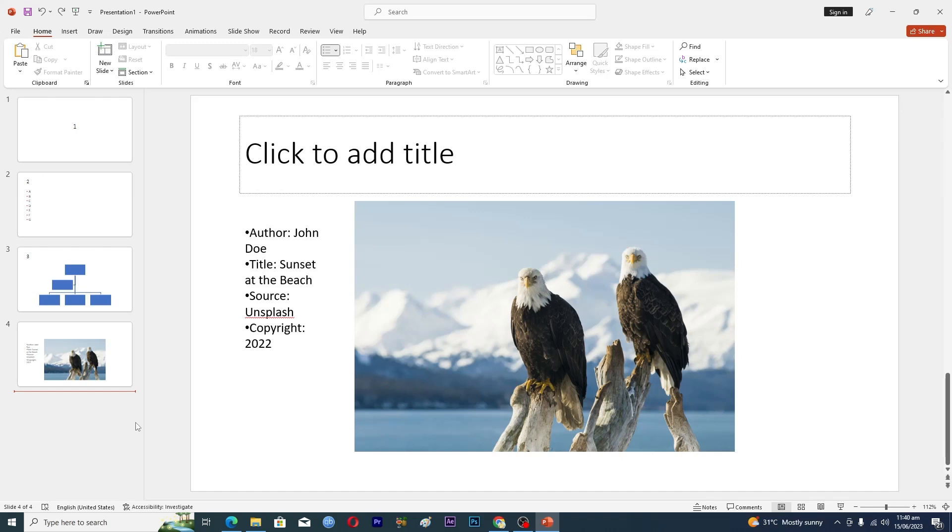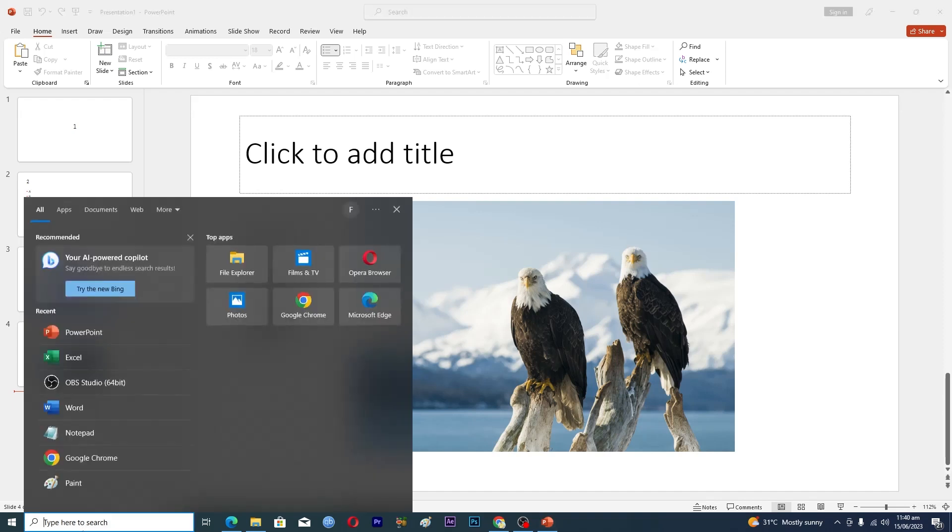Before starting the video, make sure that you have opened up the PowerPoint application. You can do this by going into the search bar. If you see PowerPoint here, just click on it.